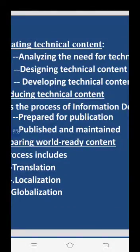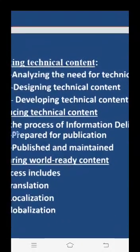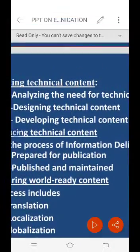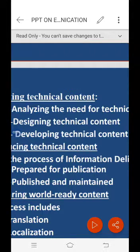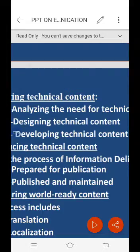The third step is developing technical content. This involves writing drafts of the content, seeking feedback from subject matter experts such as engineers, programmers, scientists, marketing specialists, and editors, and then revising the materials to reflect the comments received.